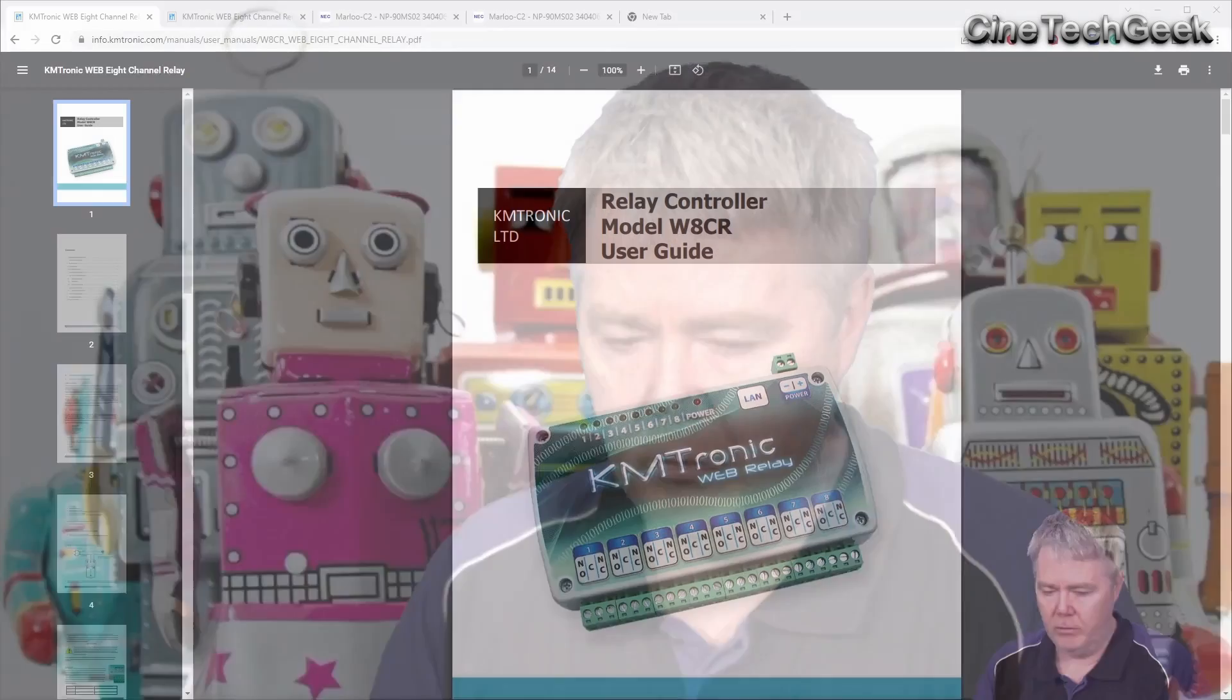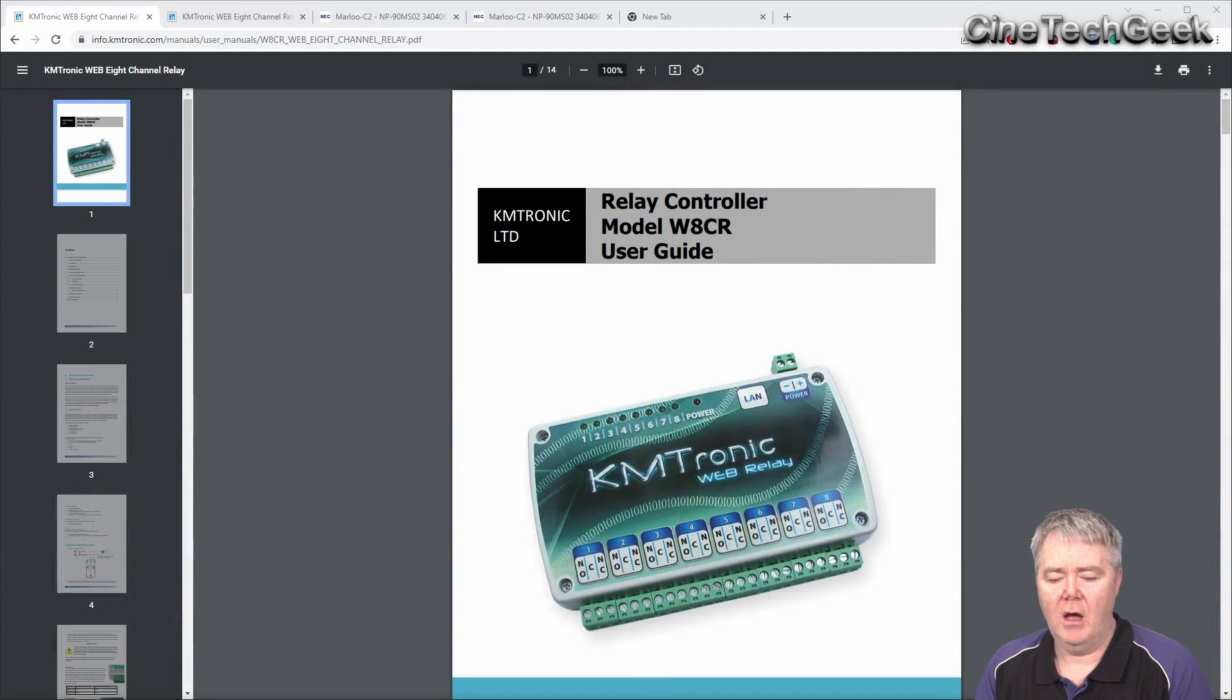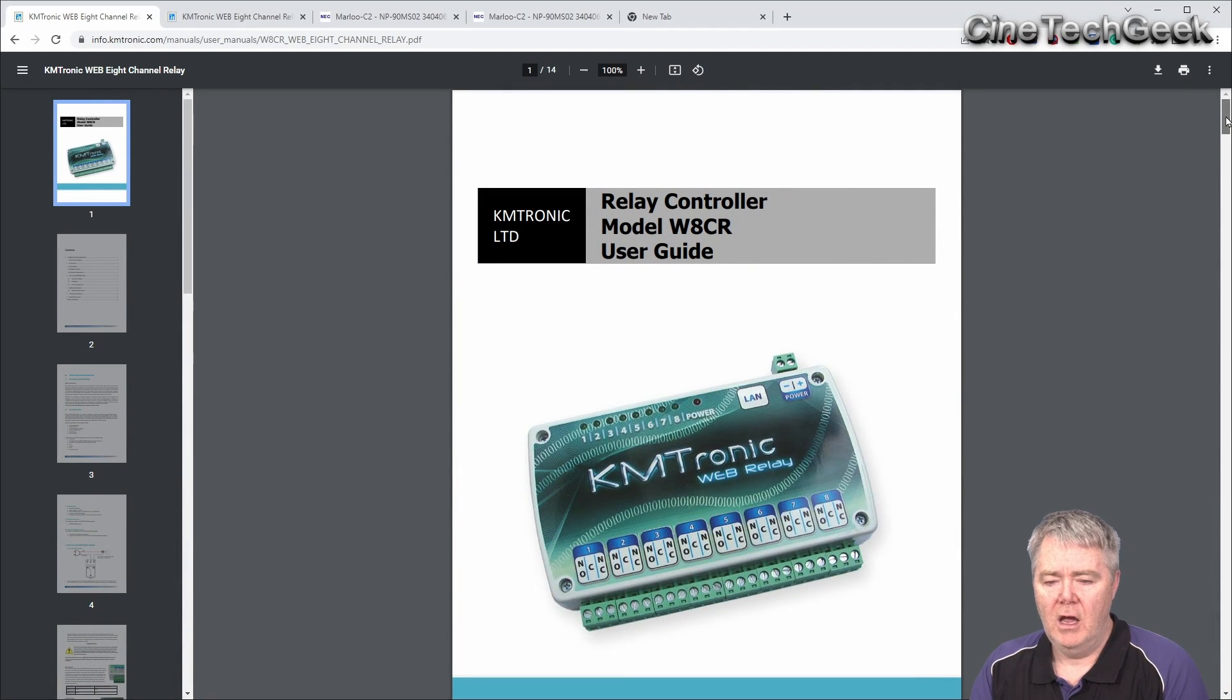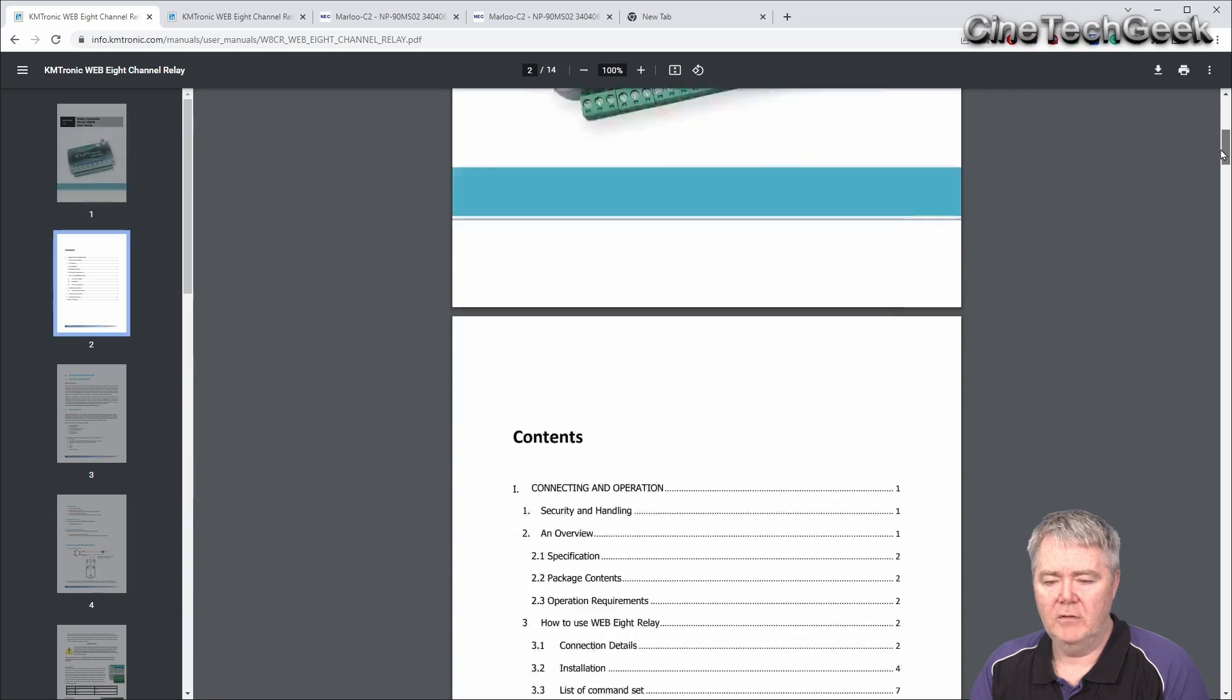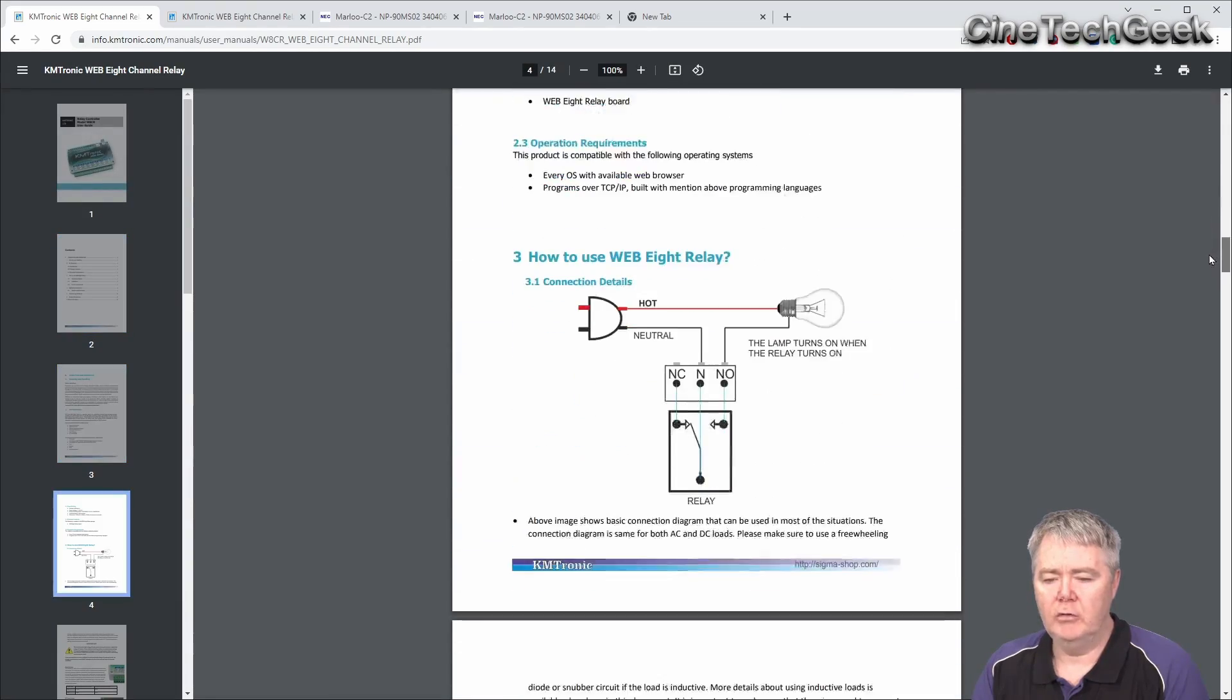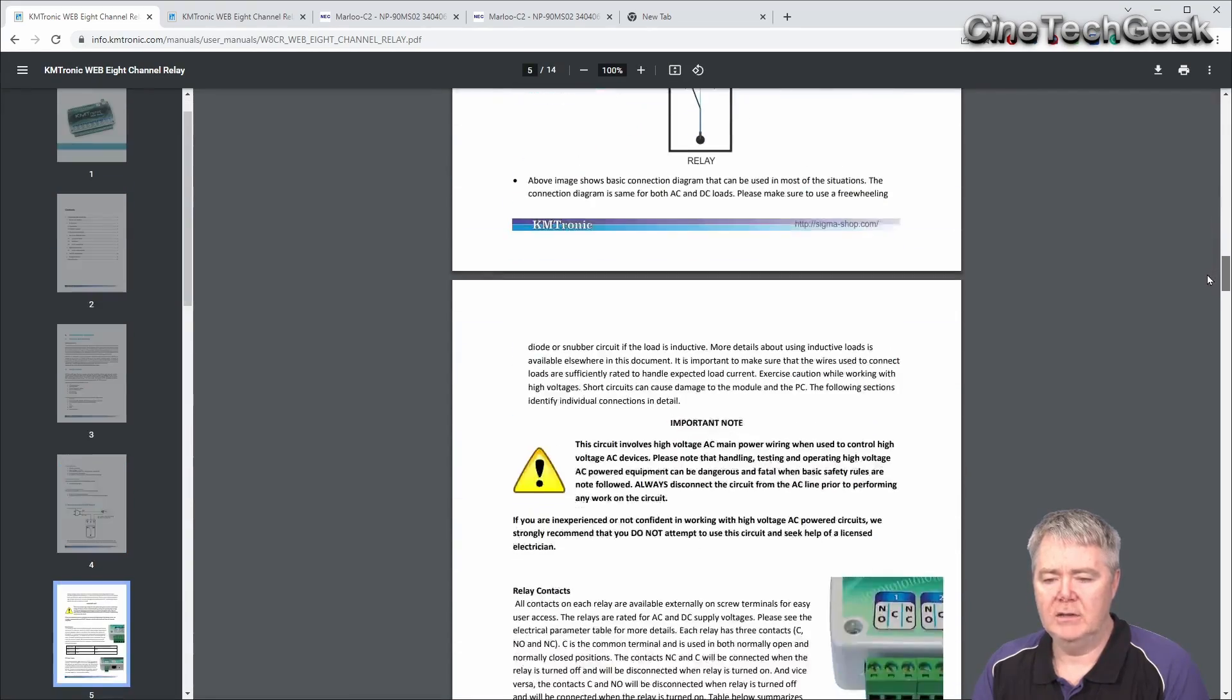So, the first thing you want to do with one of these sort of things is to look for the manual. If you just do a quick look for KM Tronic Web Relay, you should come up with this. It comes up usually at the top of the search.